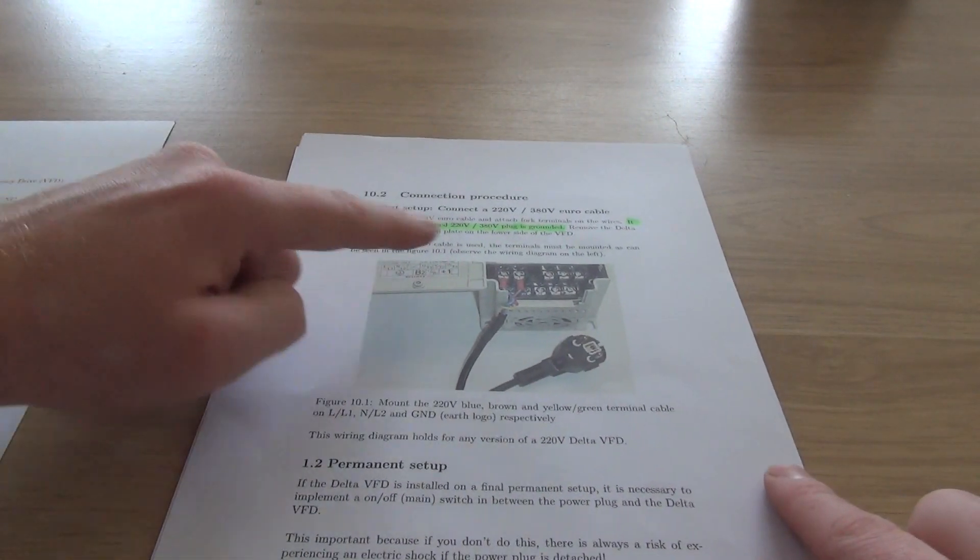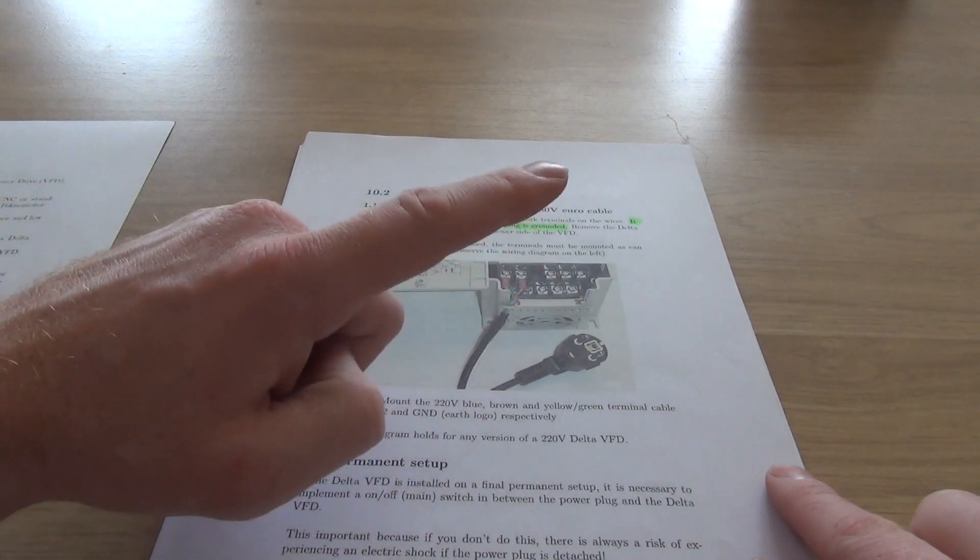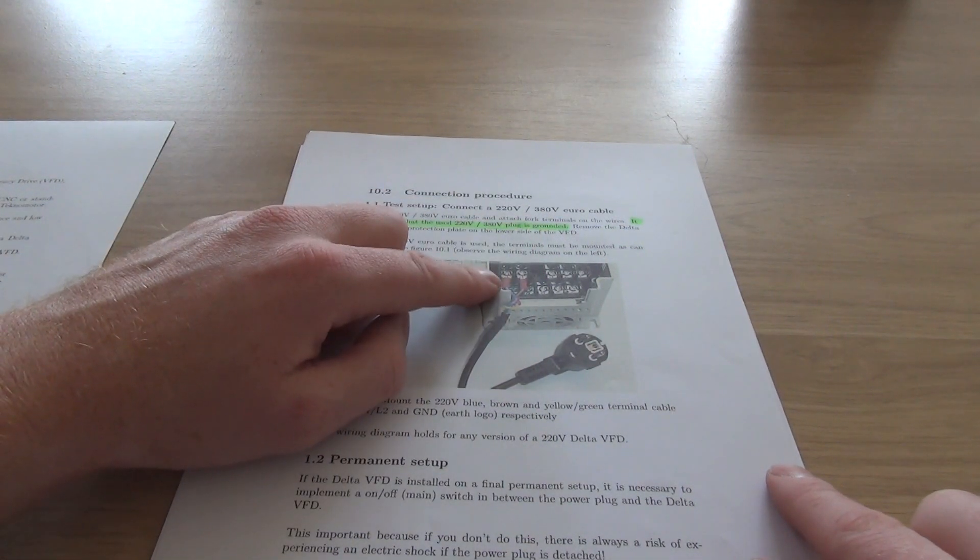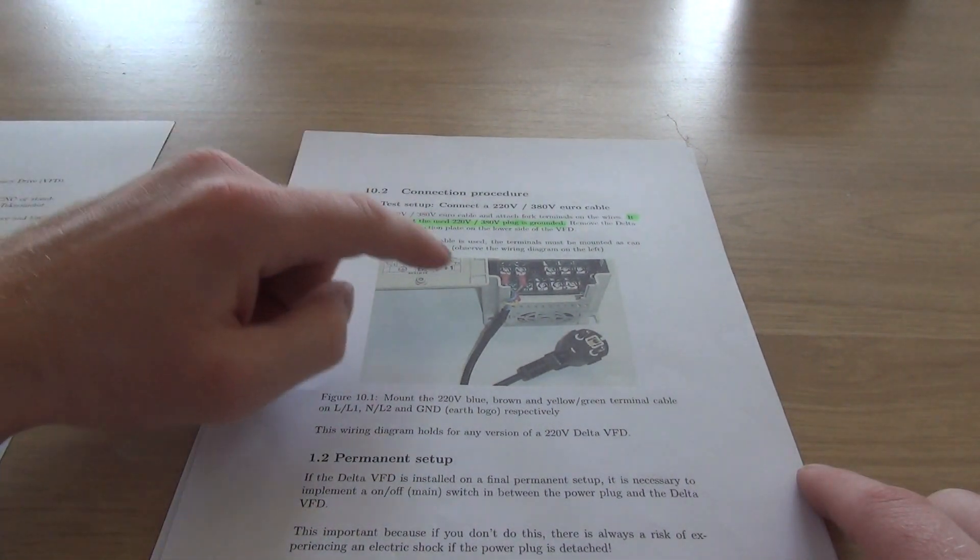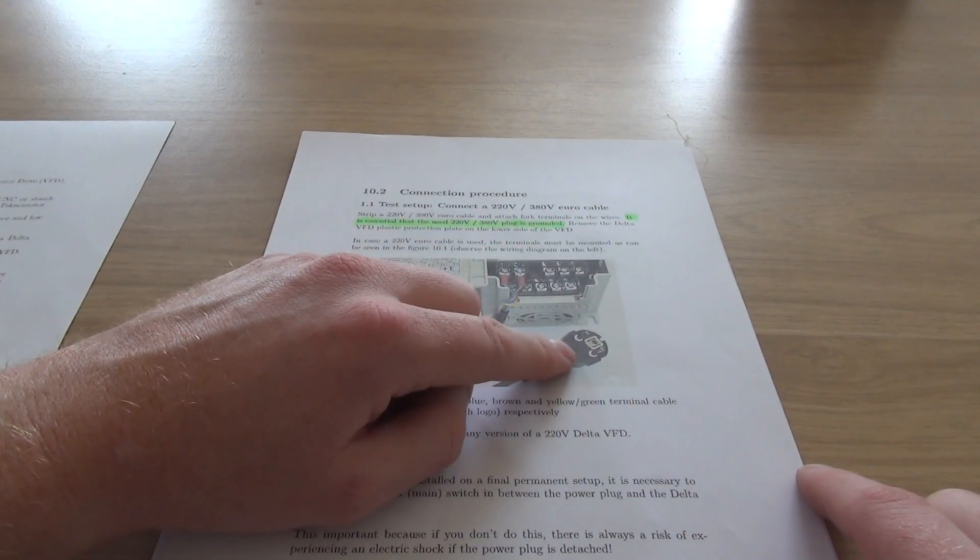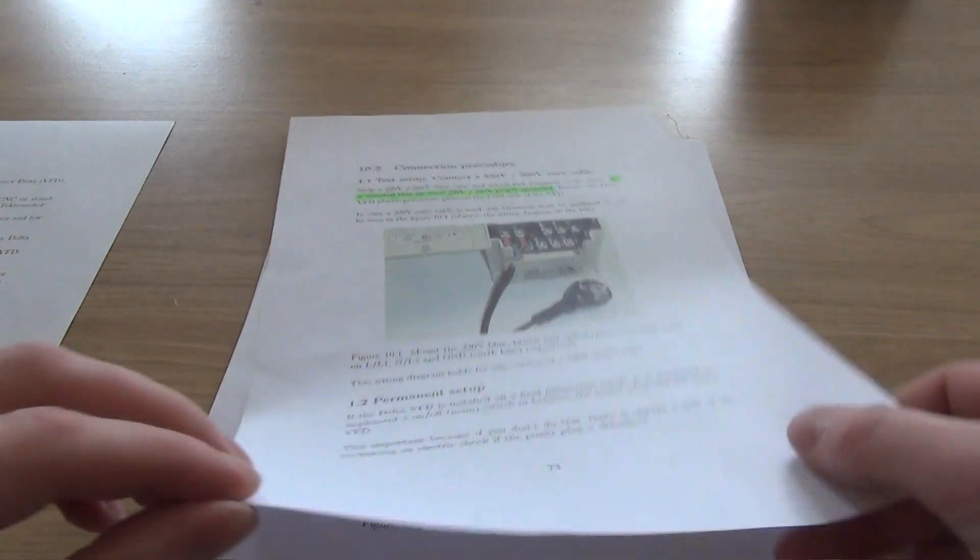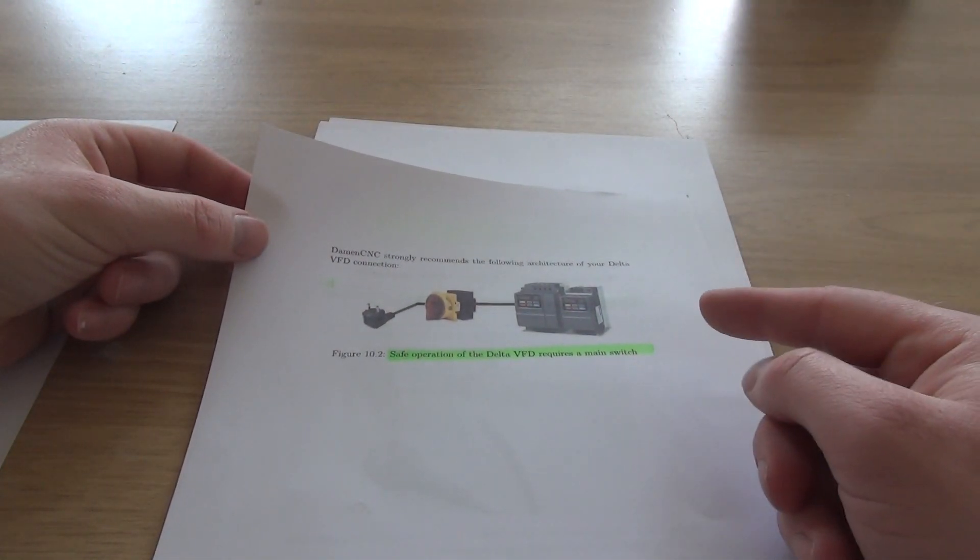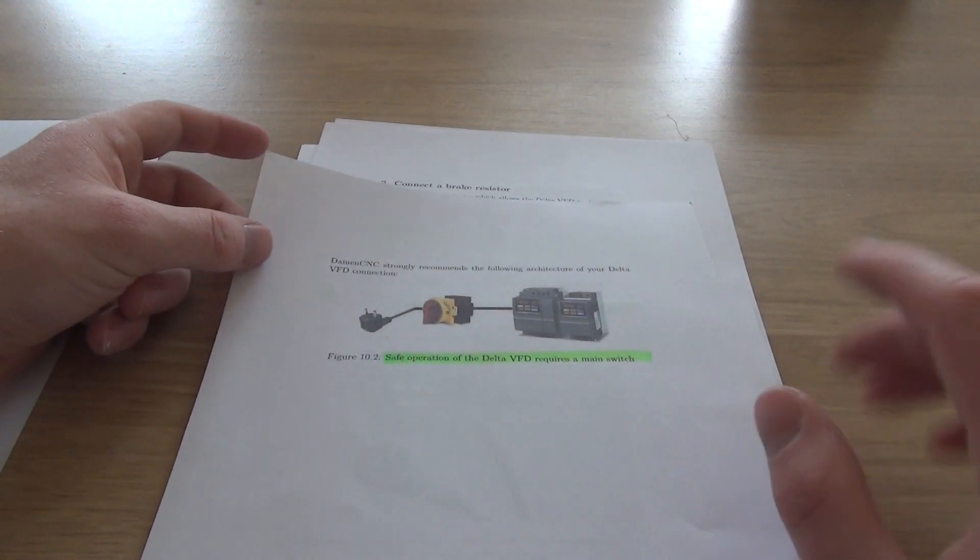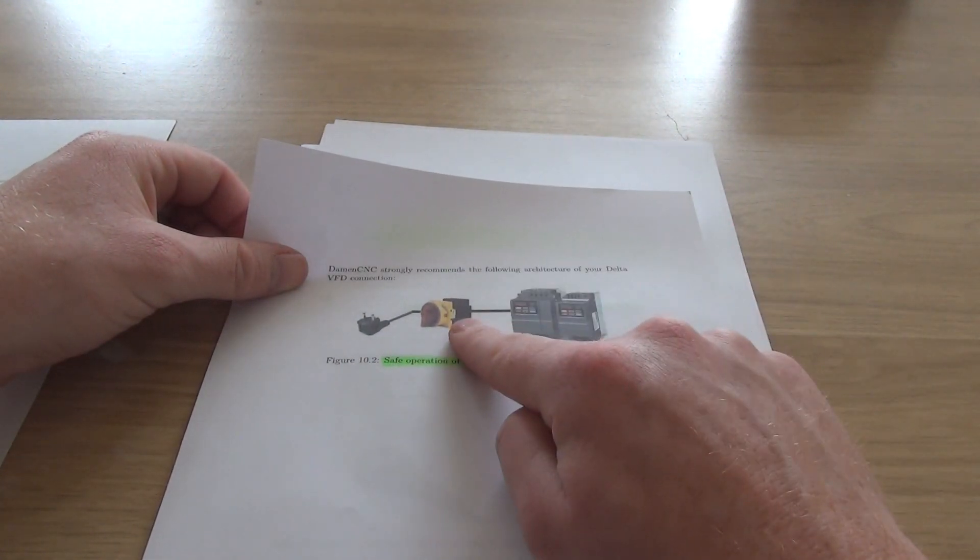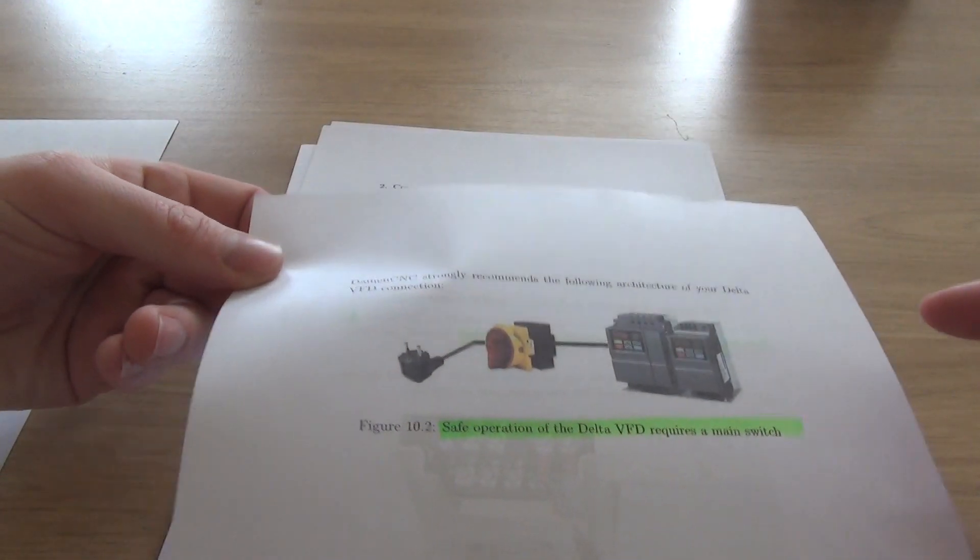Second thing to take note of is only use a grounded plug with a grounded wire, so no two wire connections. I'm using the 220 or 230 volt single phase unit, so I have three wires, one ground with the grounded Euro connector. I'm gonna power it by just using a plug for now because I'm just testing it and setting up the VFD. But if you're gonna use it in a permanent setup, always make sure to use a switch.